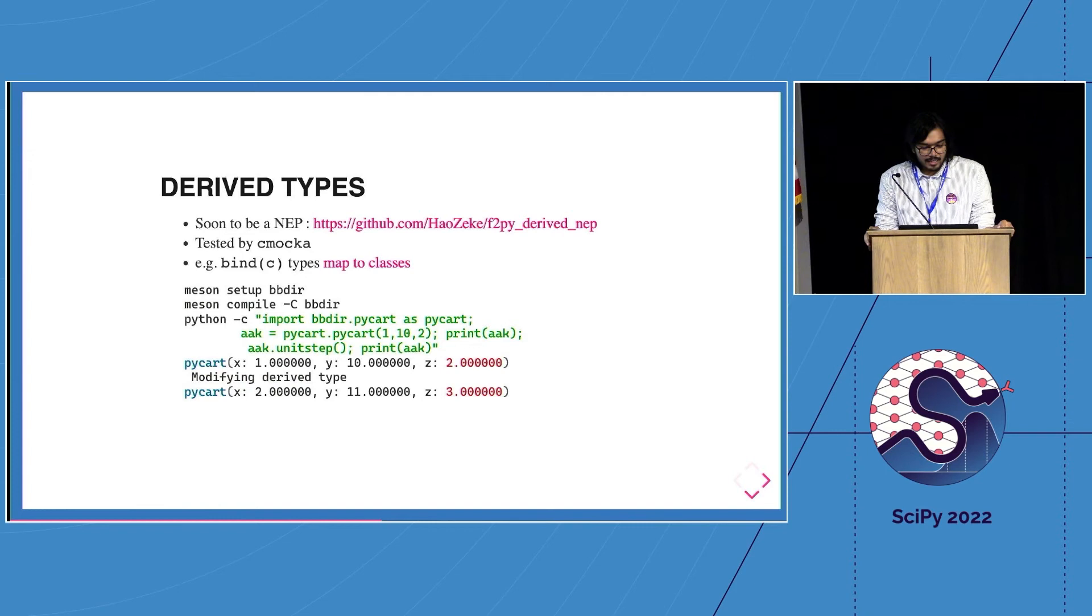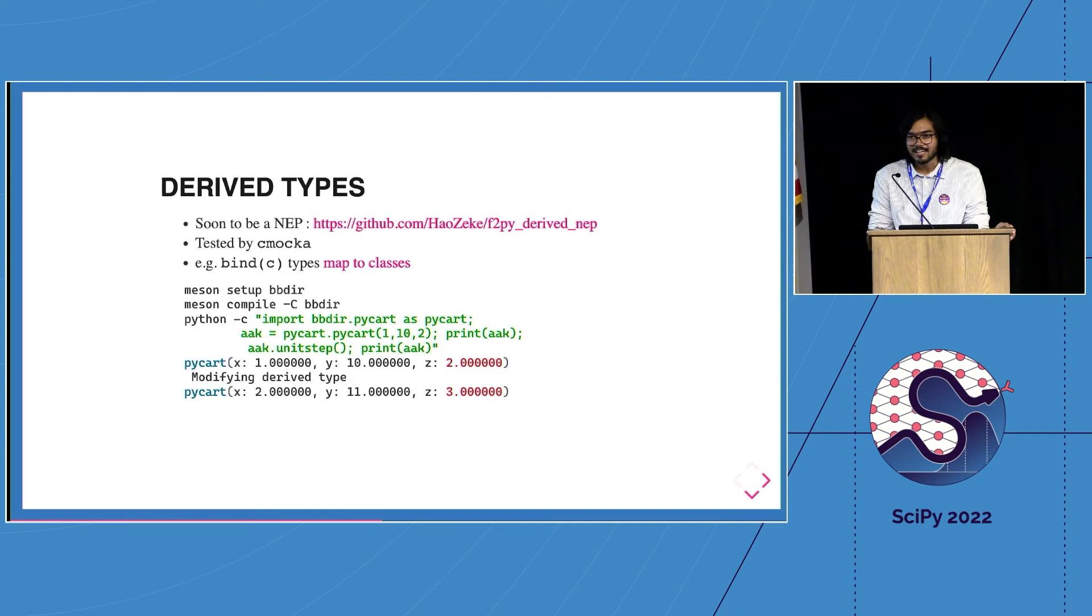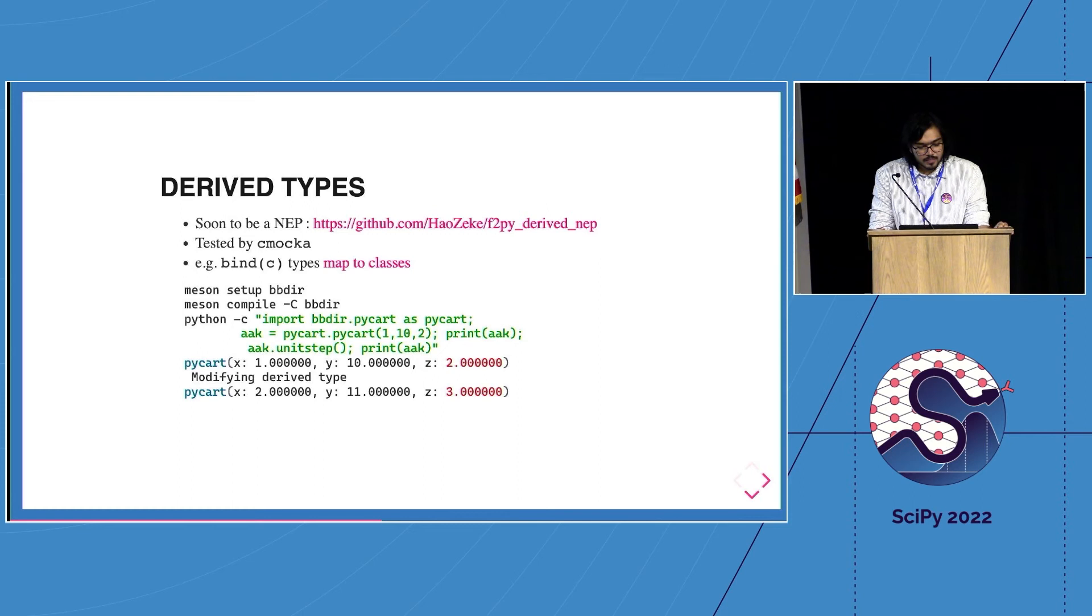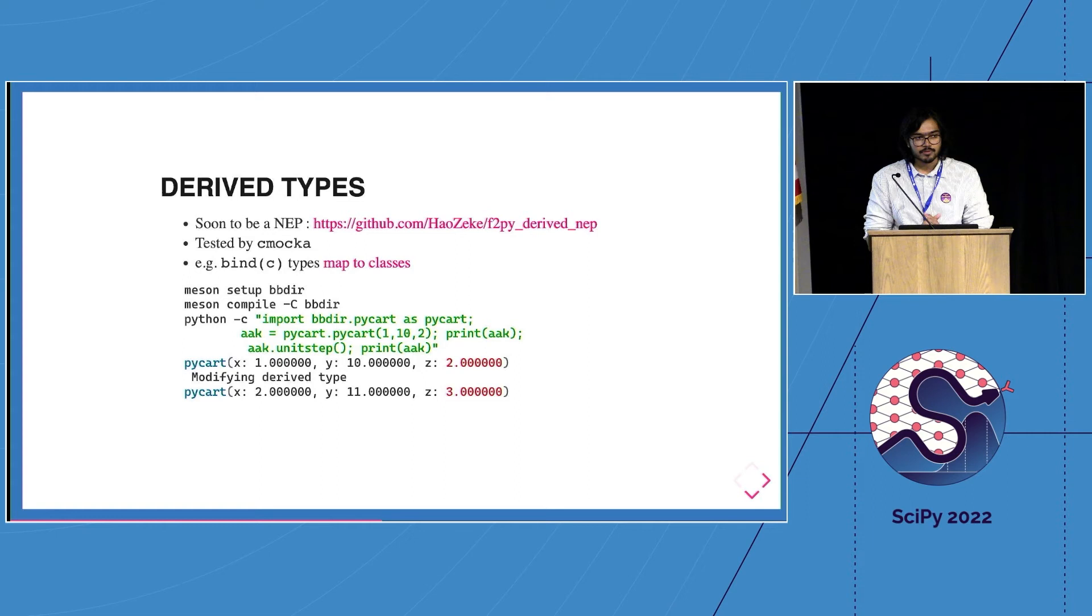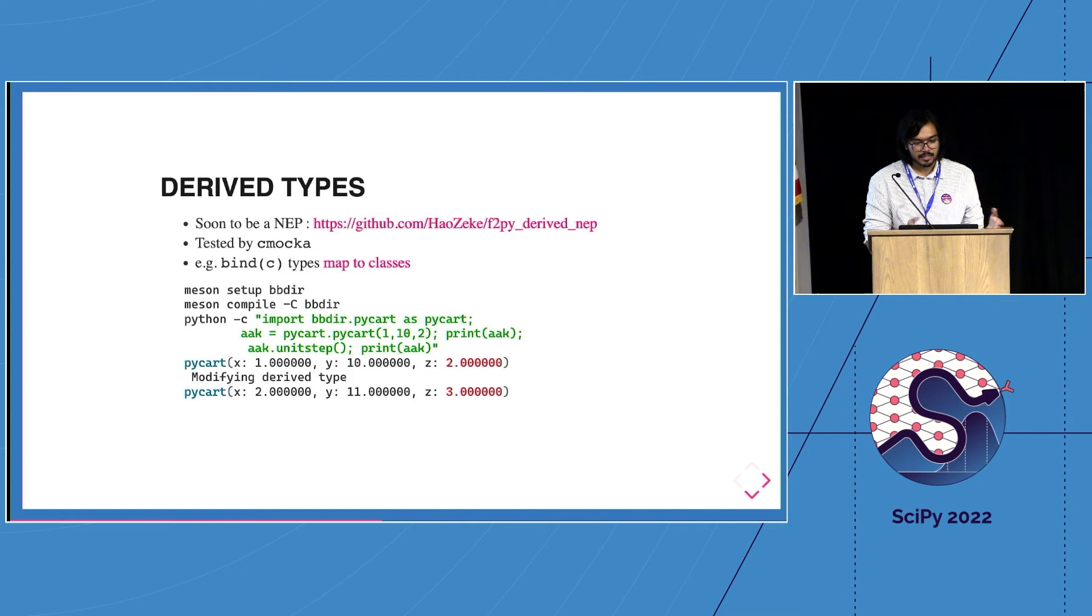The elephant in the room is obviously derived types, supported since Fortran 90 and still not exactly there inside F2Py, but we're almost there. We have a design document, we have specs, we have discussions. Everyone is more than welcome to come and help out because there are a couple of language level decisions we need to make, like what does it look like in Python? Is it a class? Is it a dictionary? Is it a list?